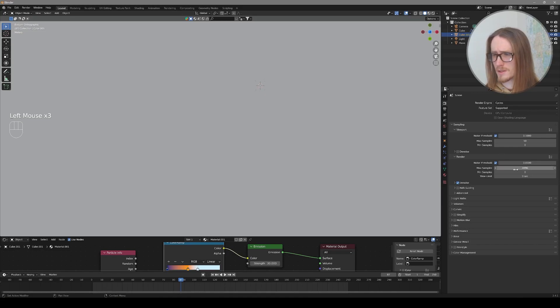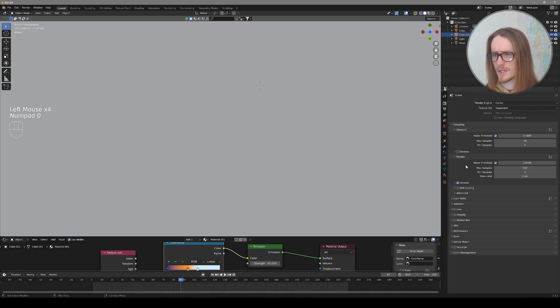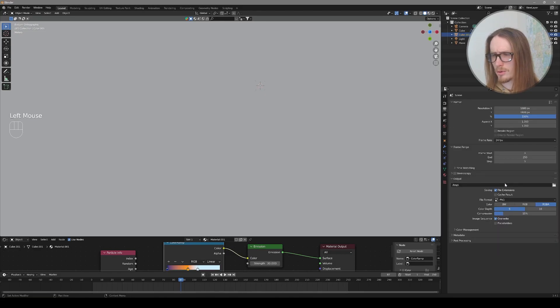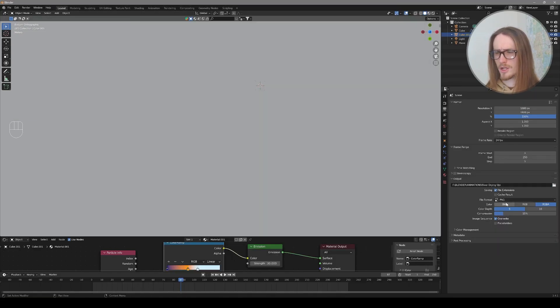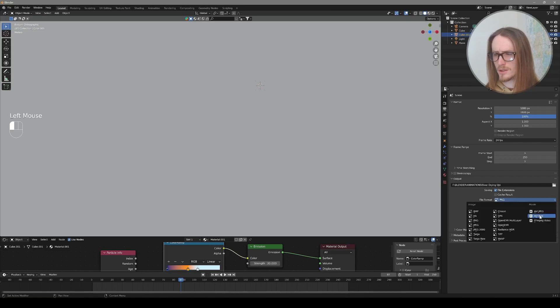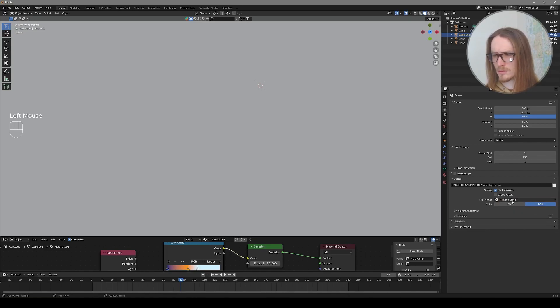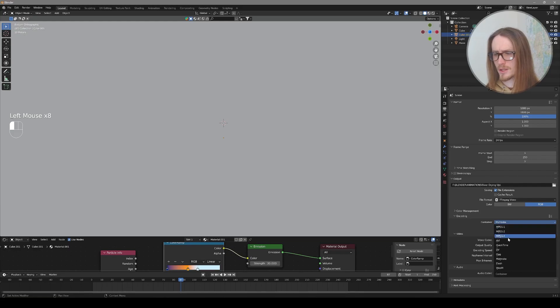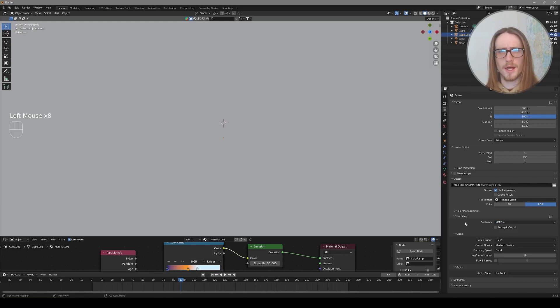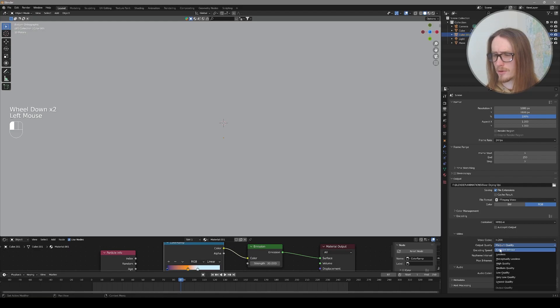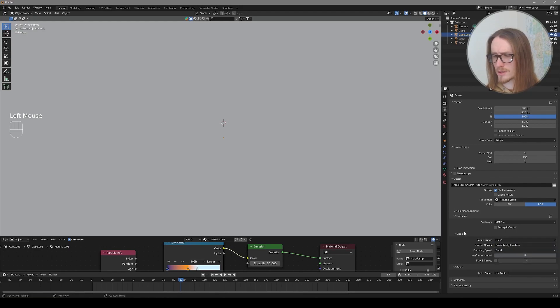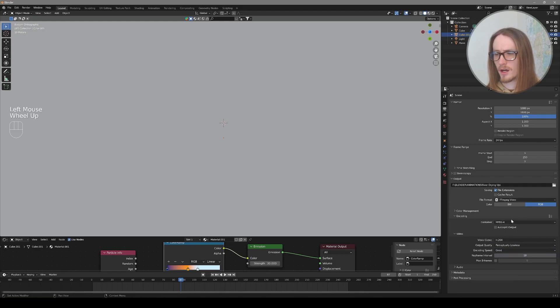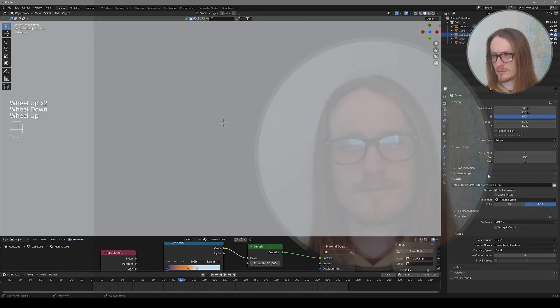And then you're basically set. You can change the final number of samples to maybe only something like 500 if you're using cycles. Let's go to our output properties and choose where we want to save the file. Then change your file format from png to ffmpeg video. Then you want to change it from Matroska to mpeg4 so this outputs an mp4 file. And then change your output quality from medium to perceptually lossless. And that's the last step you need to output an mp4 file.